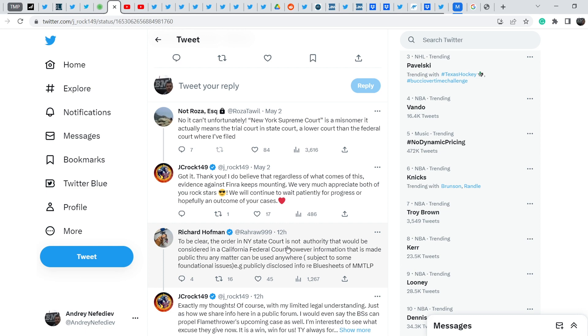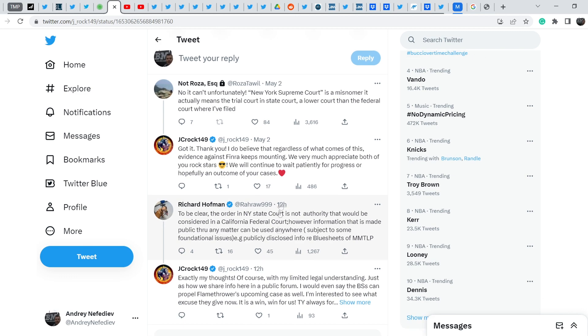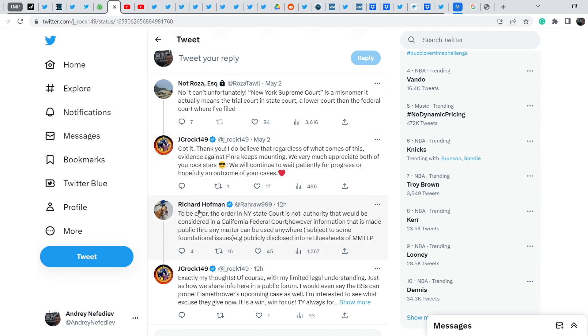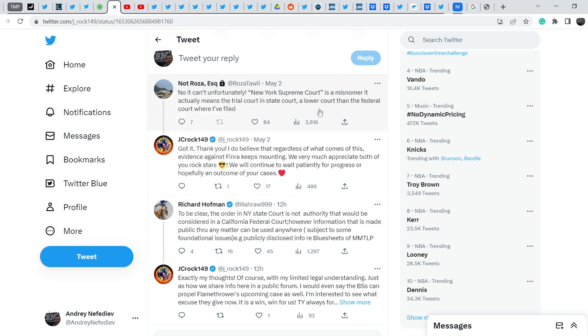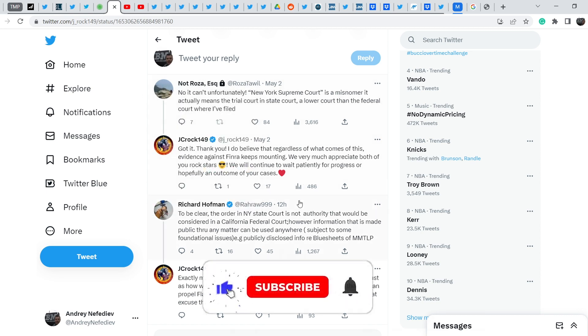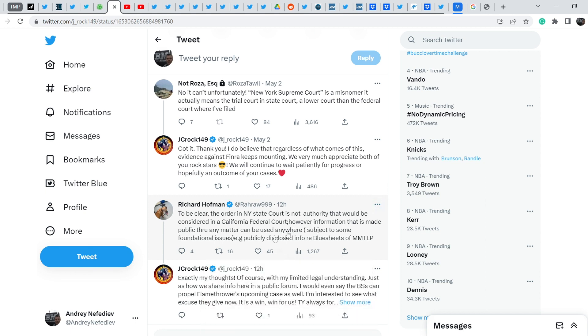Richard Hoffman 12 hours ago added even more information to this tweet and he wrote: To be clear, the order in New York State Court is not authority that would be considered in a California federal court. California federal court is the court where Richard Hoffman filed his lawsuit. Let me remind you that Rosa Tower filed her lawsuit in the court of Florida.